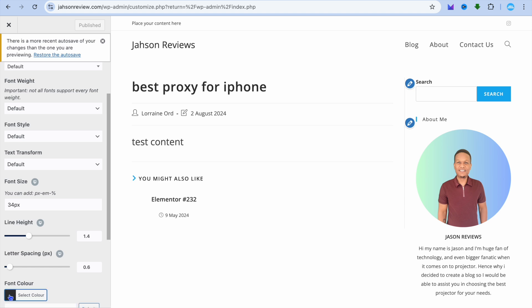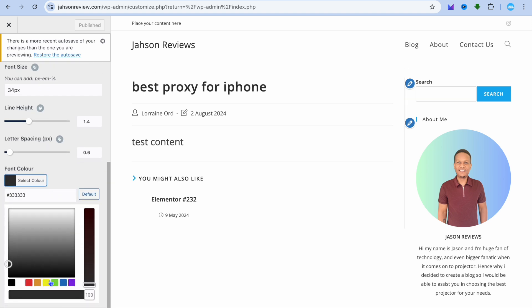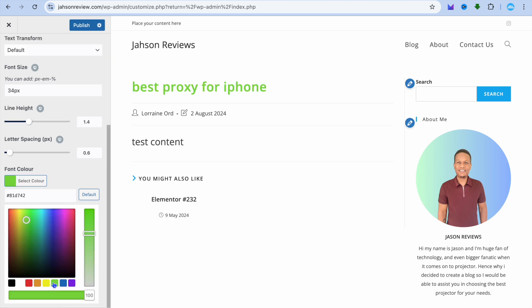From here you can choose the color that you would like to change it to. For example, if you'd like to change it to green, you can see right there that it is showing green.